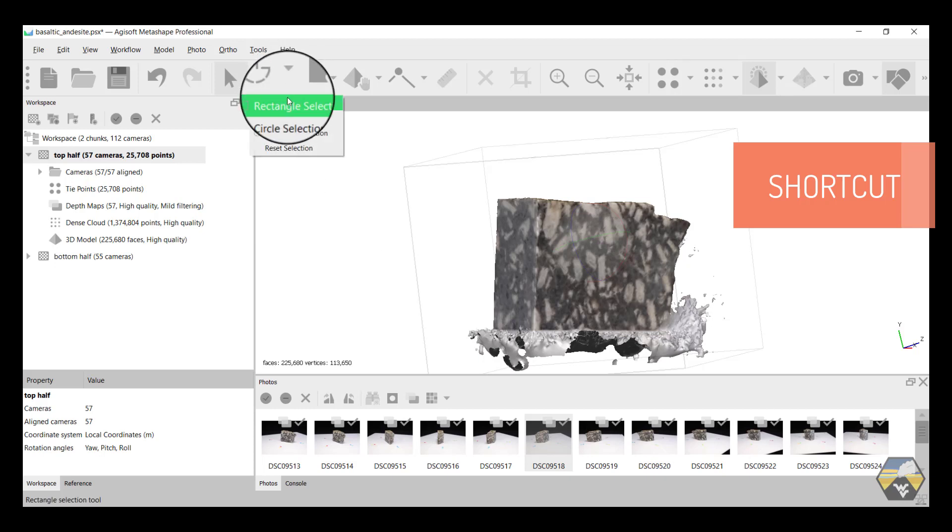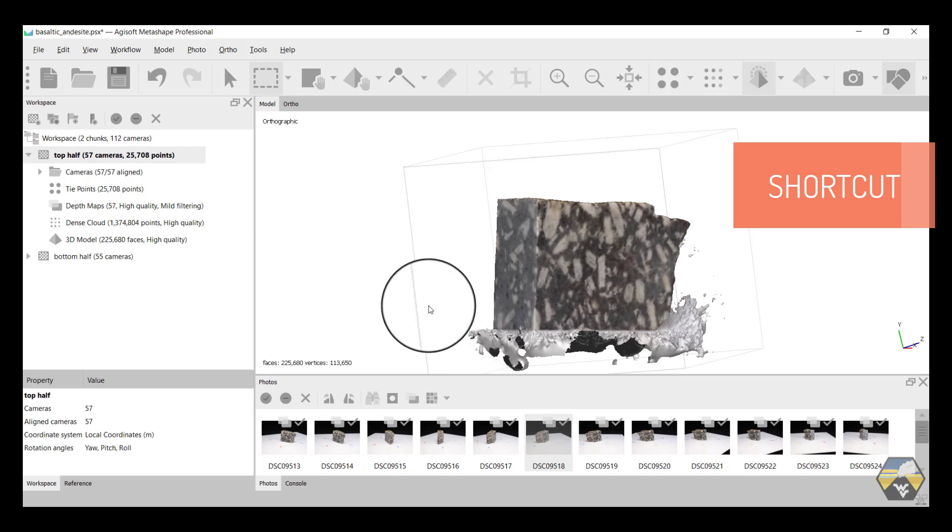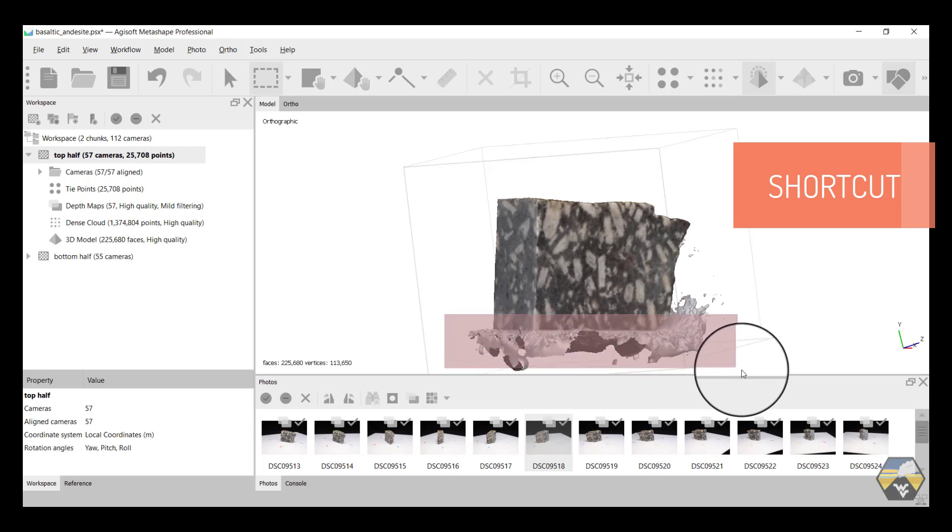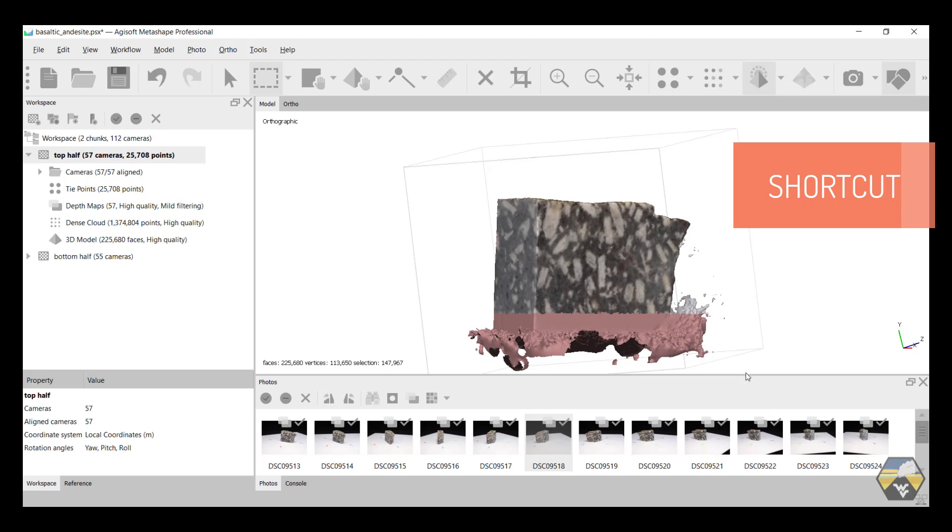So we can use the rectangle selection tool and select all that white space. And you can see I've also selected quite a large amount of the sample. And that's going to be okay because we have two chunks representing the top and the bottom. Therefore, the four sides of the sample, we're looking at two of them now, those four sides are complete in both of the chunks. So we can afford to remove some of the actual sample here because we know it's duplicated in the other chunk.